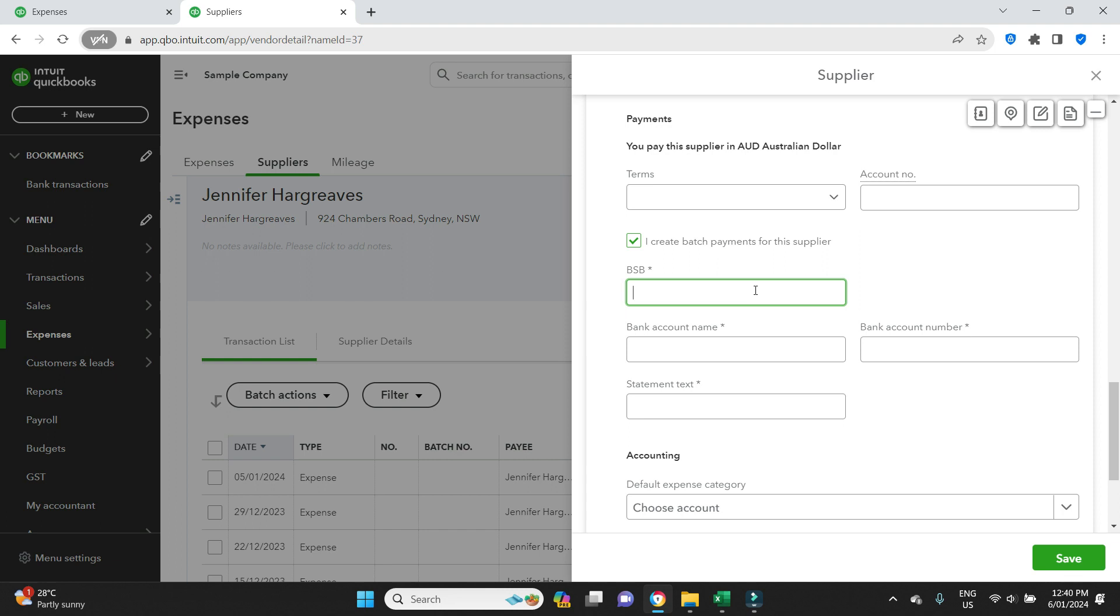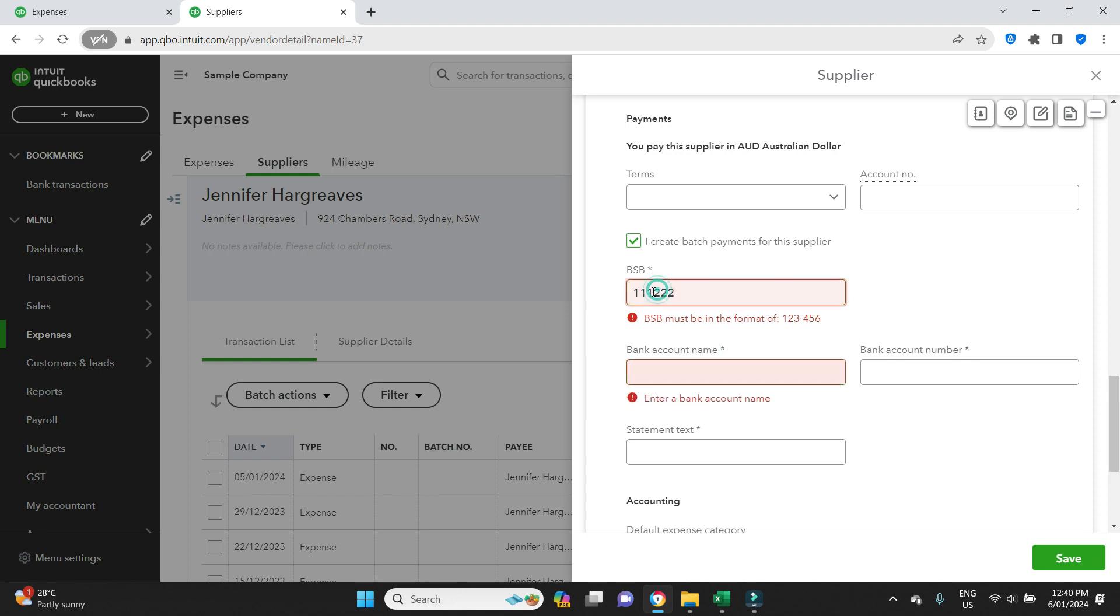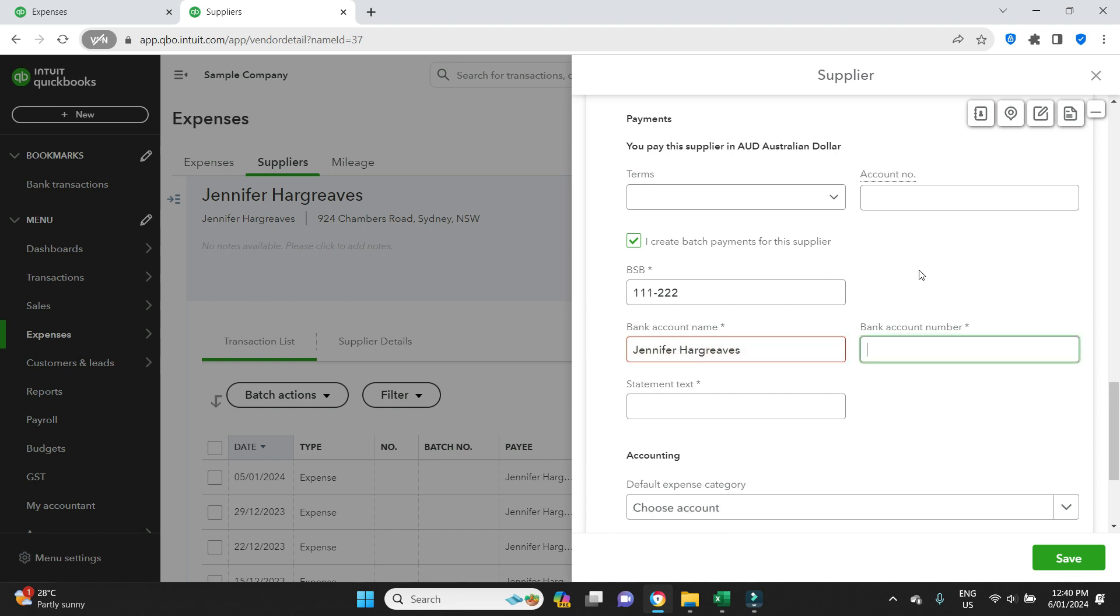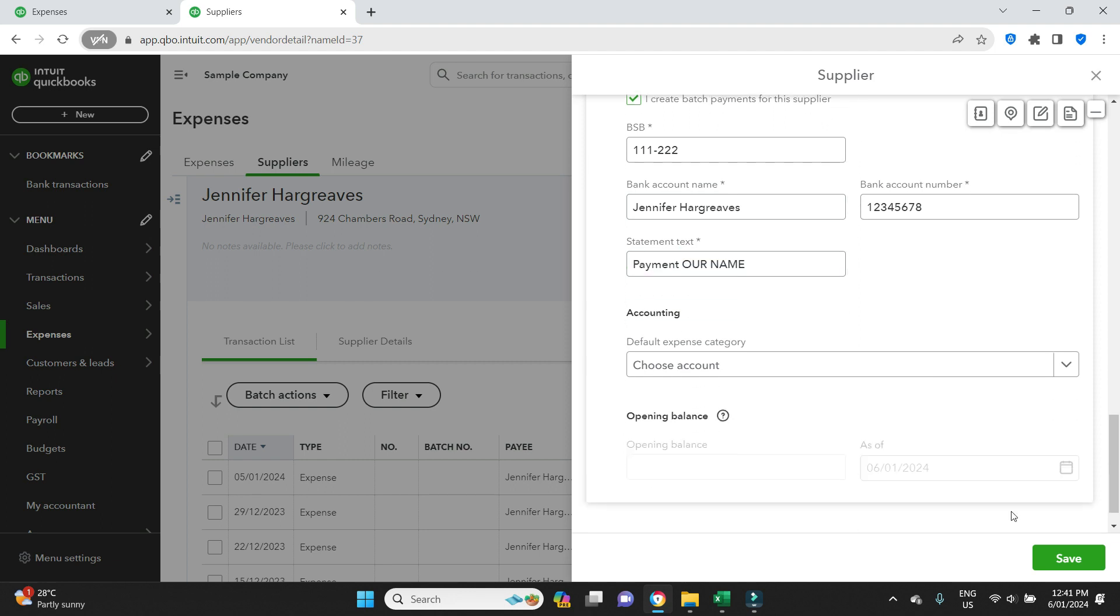I will select her to do a batch payment here and we'll enter the BSB details. I will input a dummy number. In here, this is the statement text that will show up on Jennifer's bank statement, so I'll just say payment and then our business name. And we'll save that.